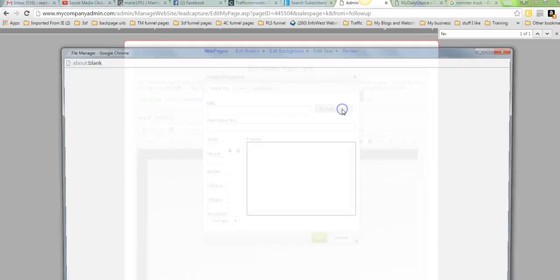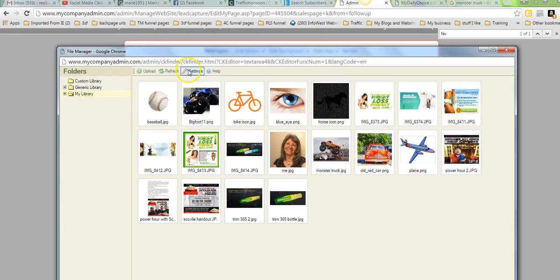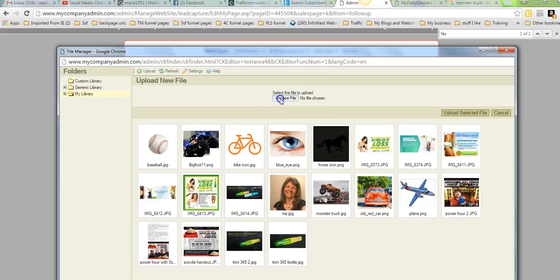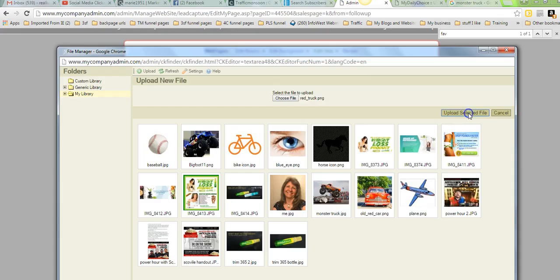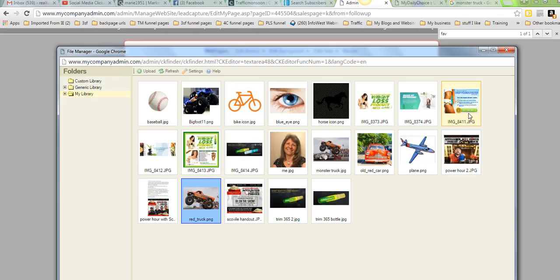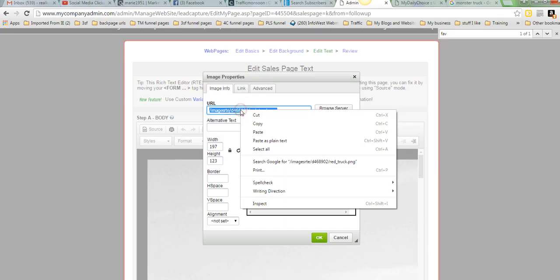Browse server. Now you get to see the whole process. You're in your library. There's other libraries that have been put in PLS, but this is my library. These are the pictures I've uploaded. Upload. Choose file. Find the red truck. There he is. Now you're not done. You've just chose the file. Upload selected files. And there it is. We'll double click on that. And we'll get this code. And it's a PNG again. So let's see what happens. I've had a problem with... Don't click OK.